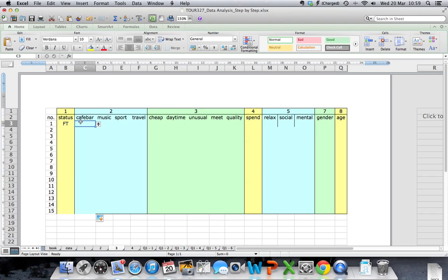To enter my response for questionnaire number one, question two, I simply select the option that the student has provided on the questionnaire.